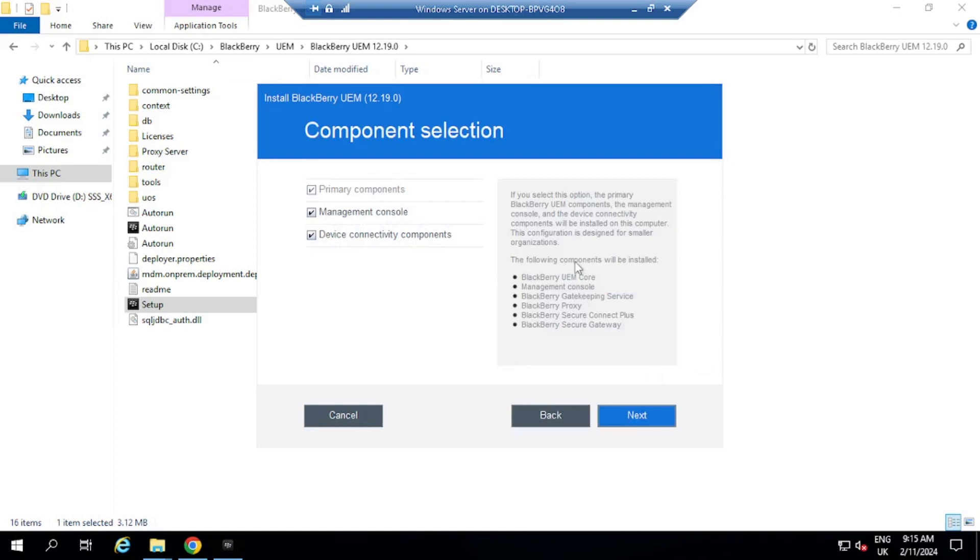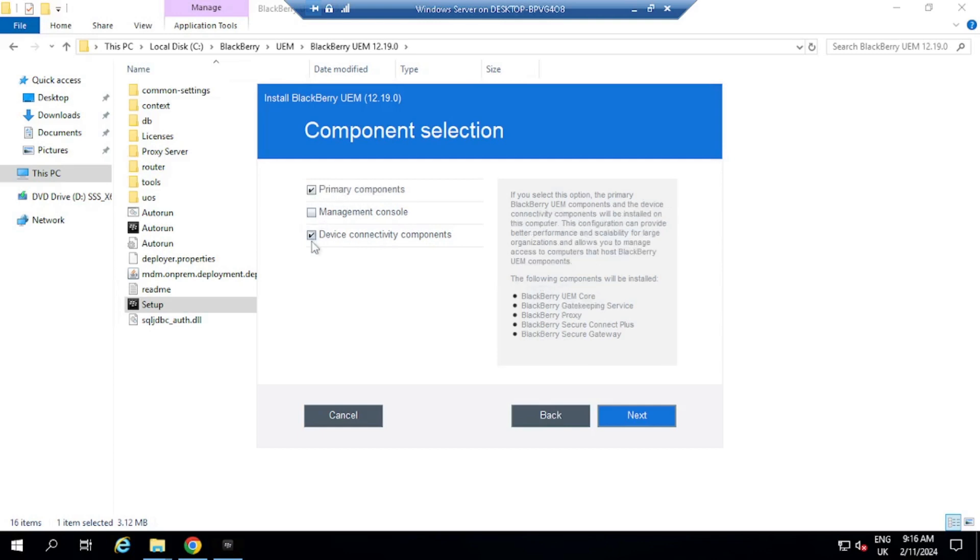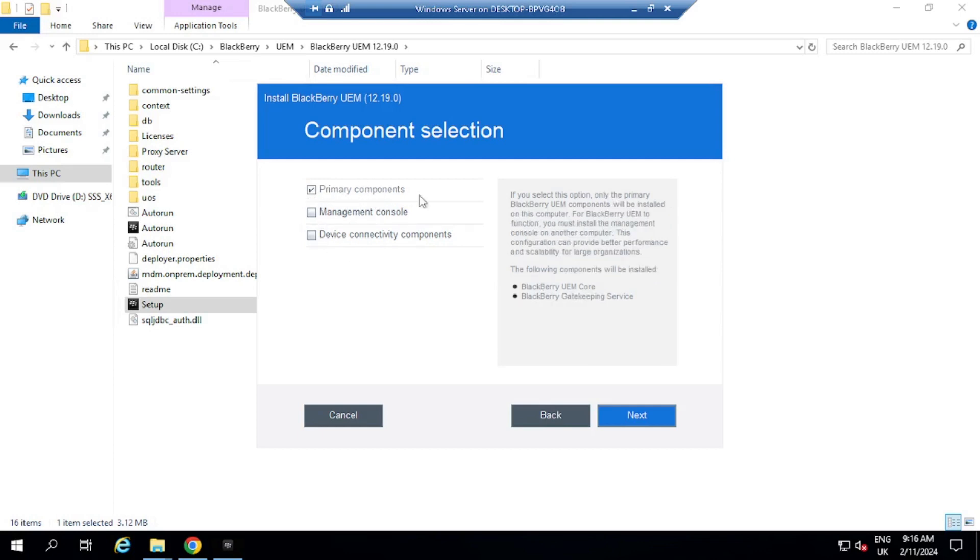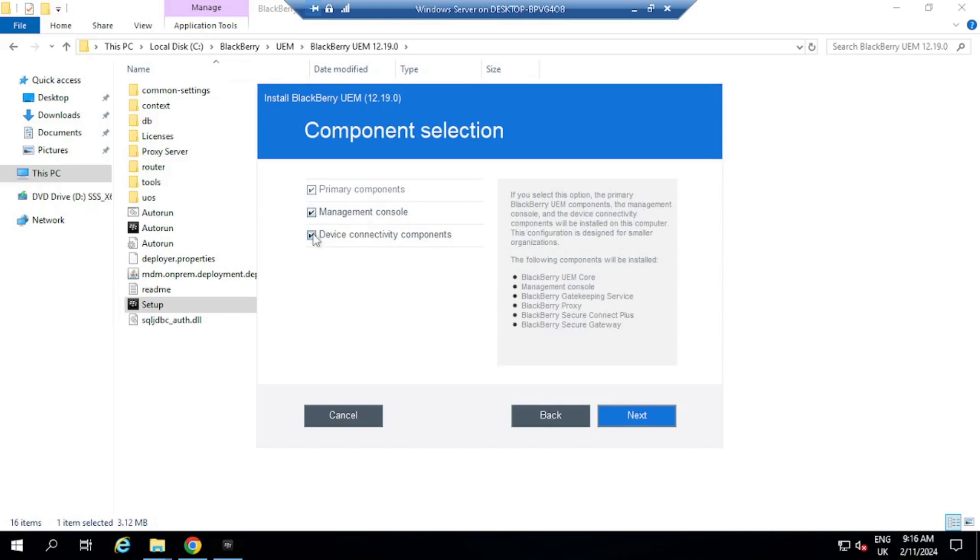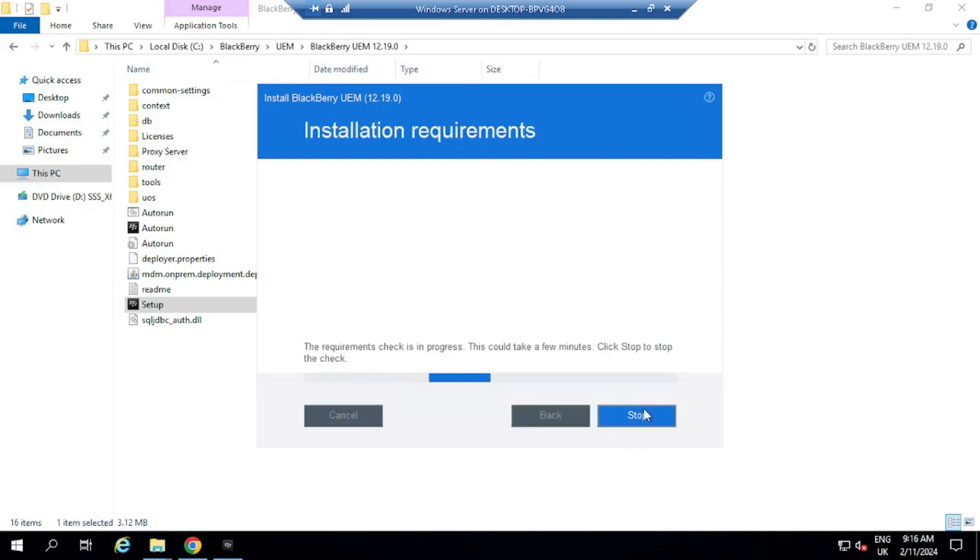And now I've got the options here to select primary components, management console, and device connectivity. I'm going to select everything, testing, although this is only a four gig machine for testing, but you can install separate components on different servers. So for example, if I only wanted primary components on this server, I could just select primary components, and then I would install the management console on a different machine, and the device connectivity components on another machine. So I can have a BCN, for example, for device connectivity, but I'm just going to select everything for this machine.